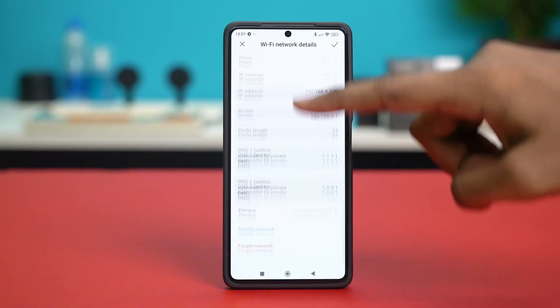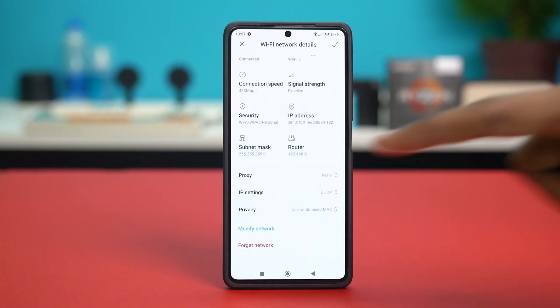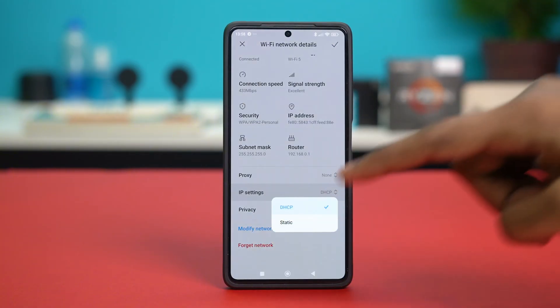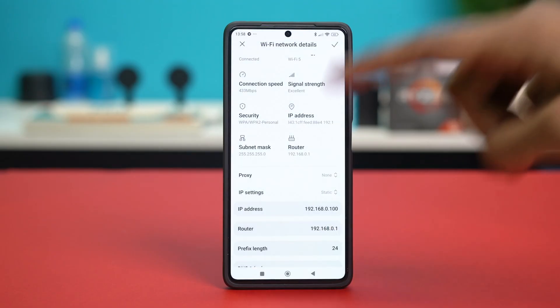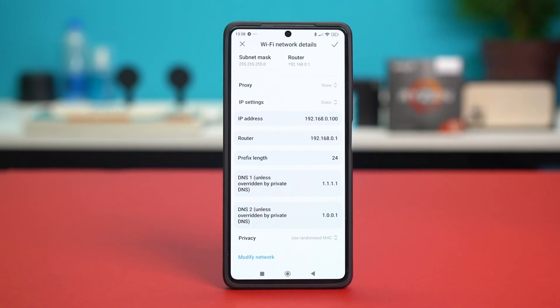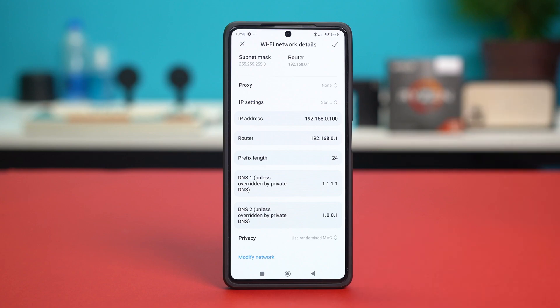Then scroll down a bit and tap on IP settings and select it to static. Once that's done, scroll down and make sure that your IP address, your router address, and your prefix length is set to its basic.